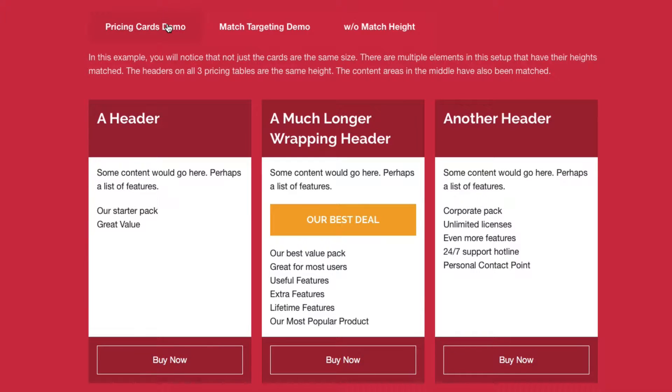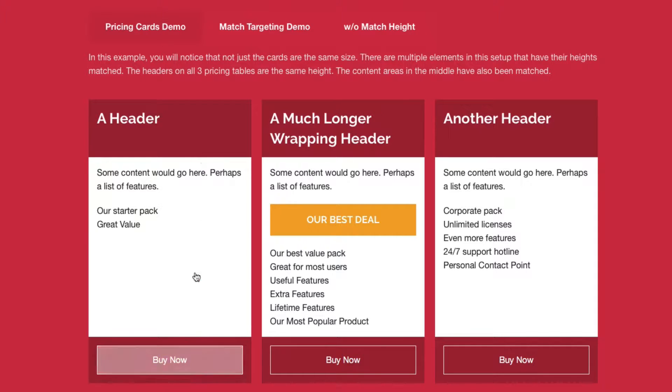So how do we accomplish this so that everything is uniform? Our header areas as well as our middle content areas are all matched.